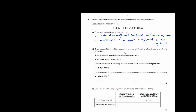The purpose of the industrial process is to produce a high yield of ethanoic acid at a high rate of reaction. The manufacturer is carried out at 300°C, and the forward reaction is exothermic. State why it is not carried out below 300°C. Although lower temperature favors more product (Le Chatelier's principle), if the temperature is too low the molecules have less energy to collide, so the rate of reaction would be too slow.